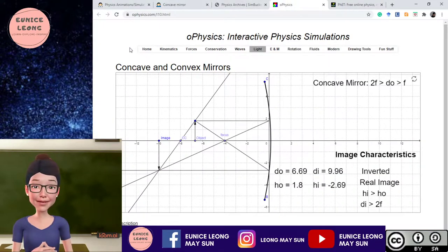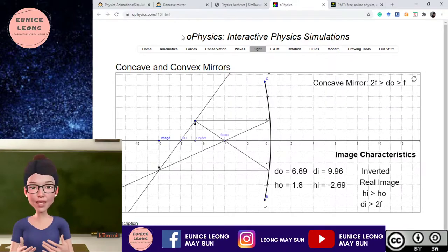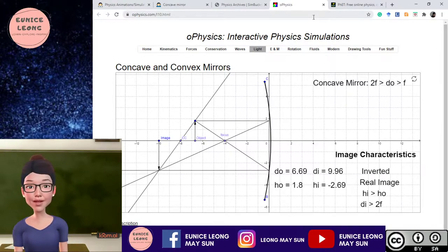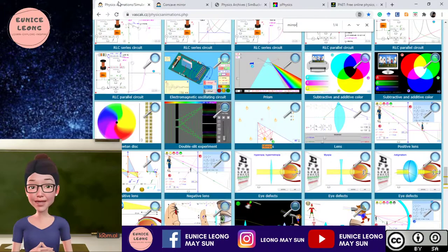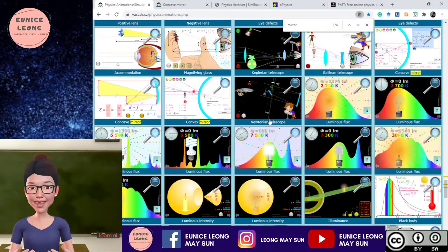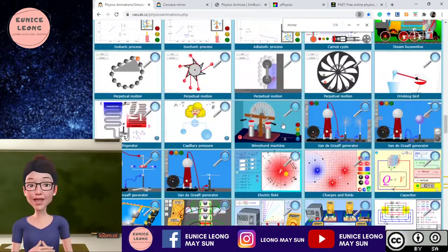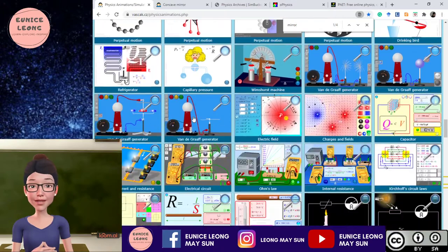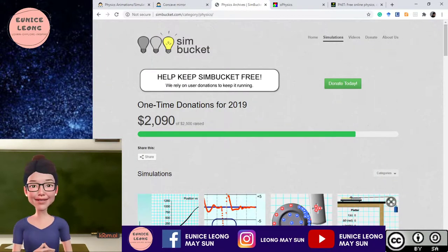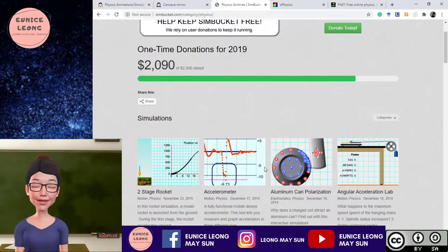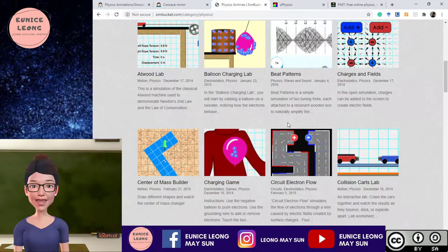Another simulation that I will use is oPhysics.com. I'm going to share all the links in the description below. Another application I use is Physics Animation. There are a lot of animations and simulations here, as well as some experiments. It can actually help physics, chemistry, biology, or even general science teachers to teach in class. There's also another simulation website I use called SimBucket, which also has a lot of different types of simulations. Let's go into each one by one.